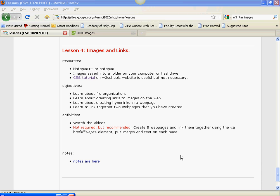So let's get started. I'm going to start with file organization because I think this is one of the most important parts of web design once we start using images and we start creating multiple pages and linking them together.